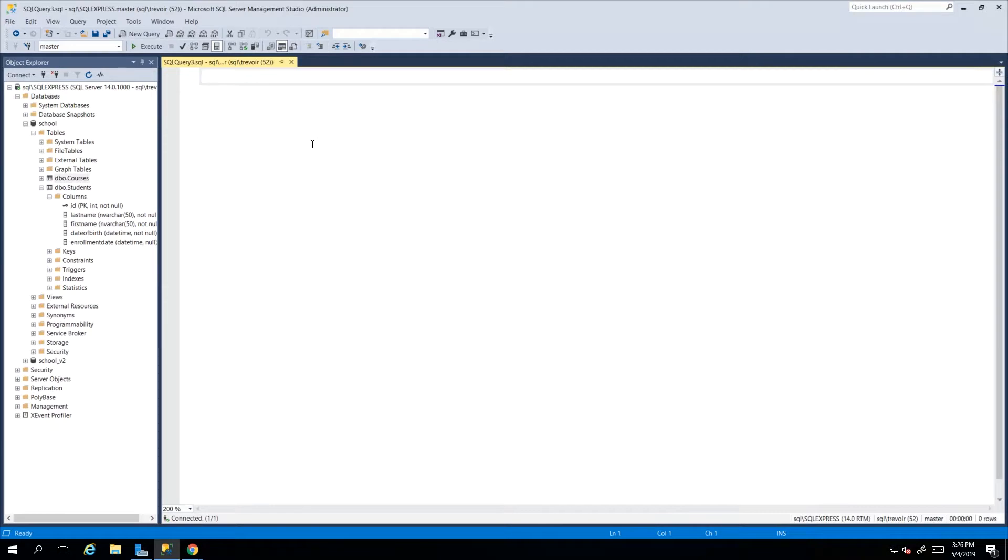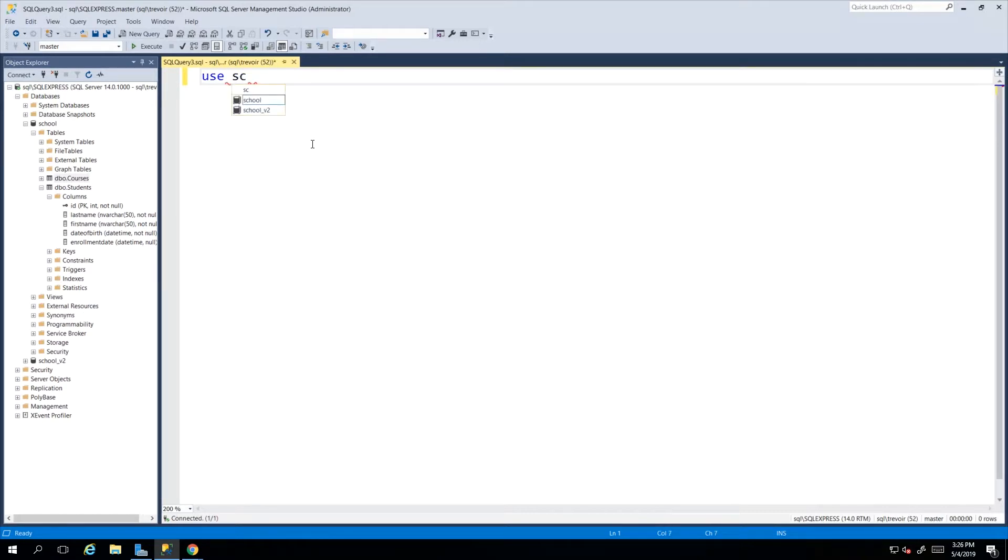We have our script page open and we know that the first thing that we do is to specify which database it is that we're about to run this script against. Up until now I would have shown you that you have the USE keyword where you say USE and then you give it the database name.